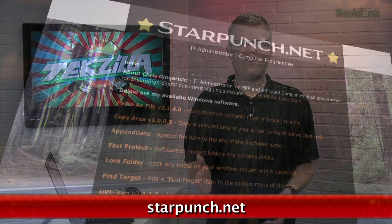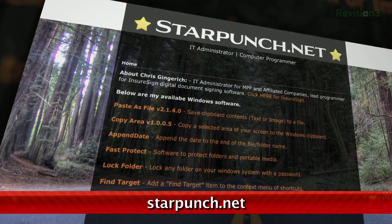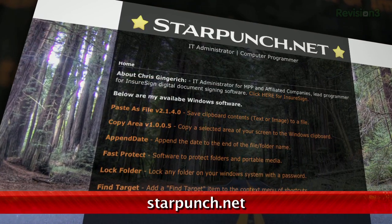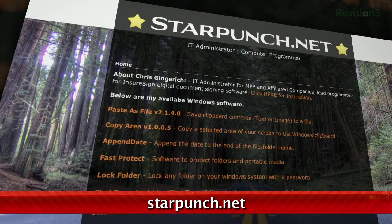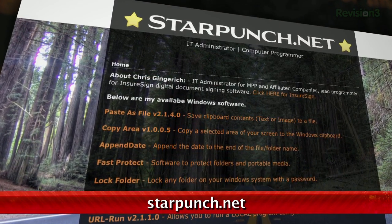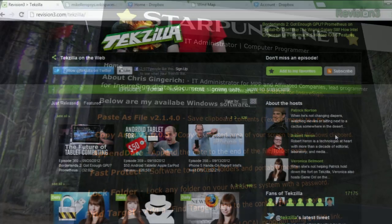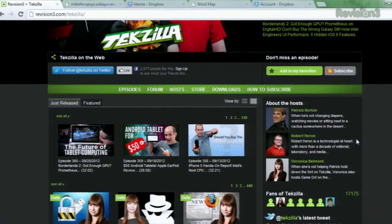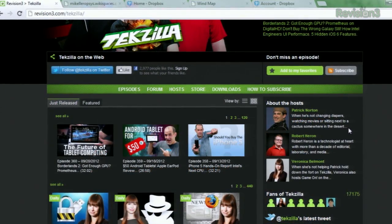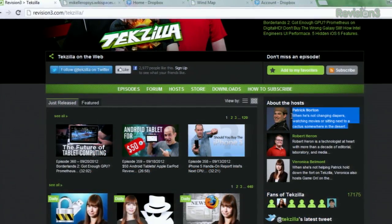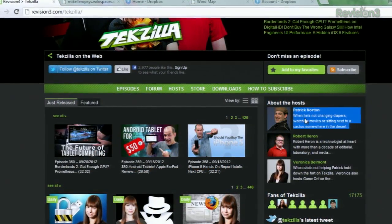It's called Paste as File and it lets you paste images and text from your clipboard onto your computer. So let's try it out. We'll copy some text from the TechZilla website — we'll take Patrick Norton's bio for instance.